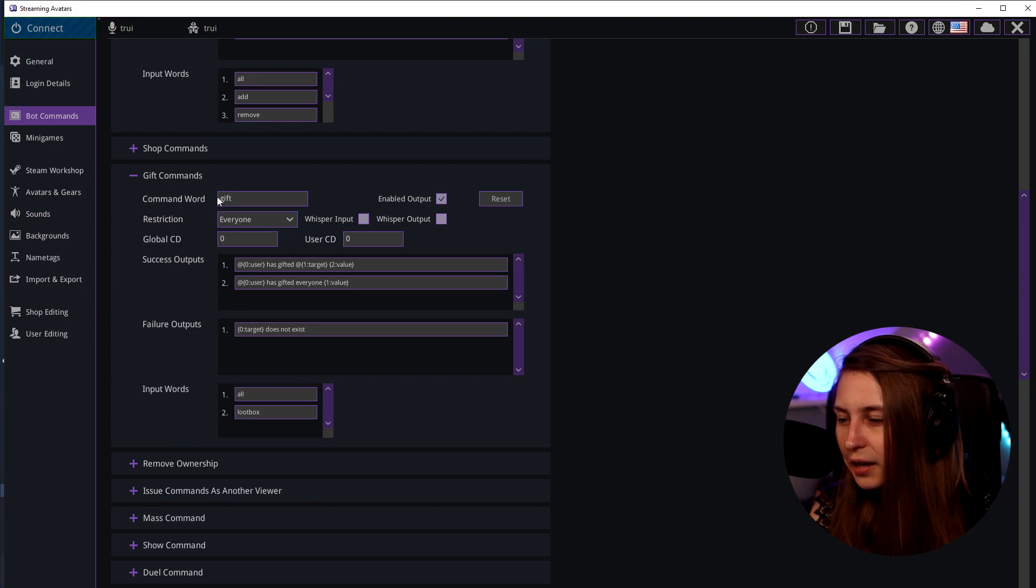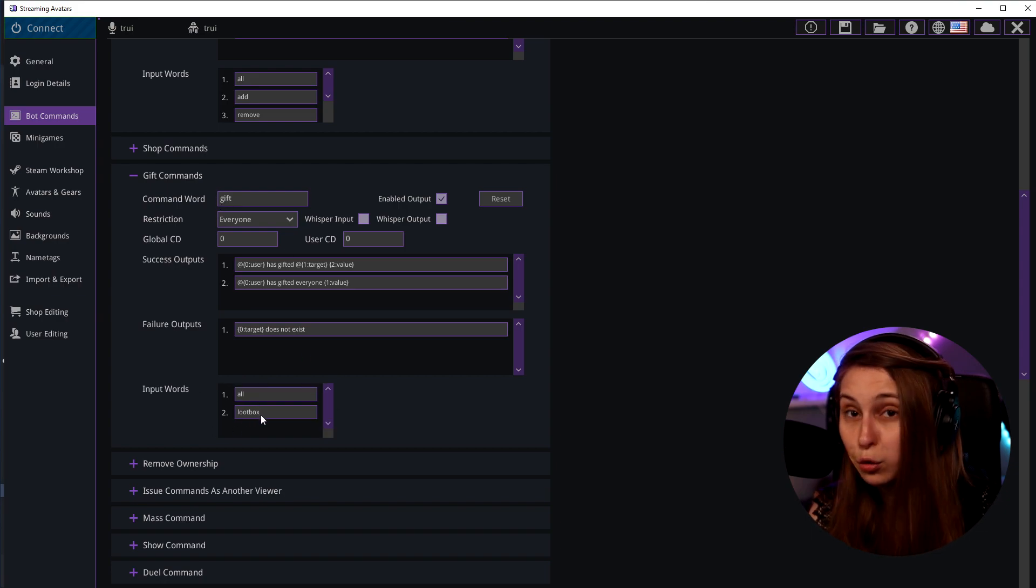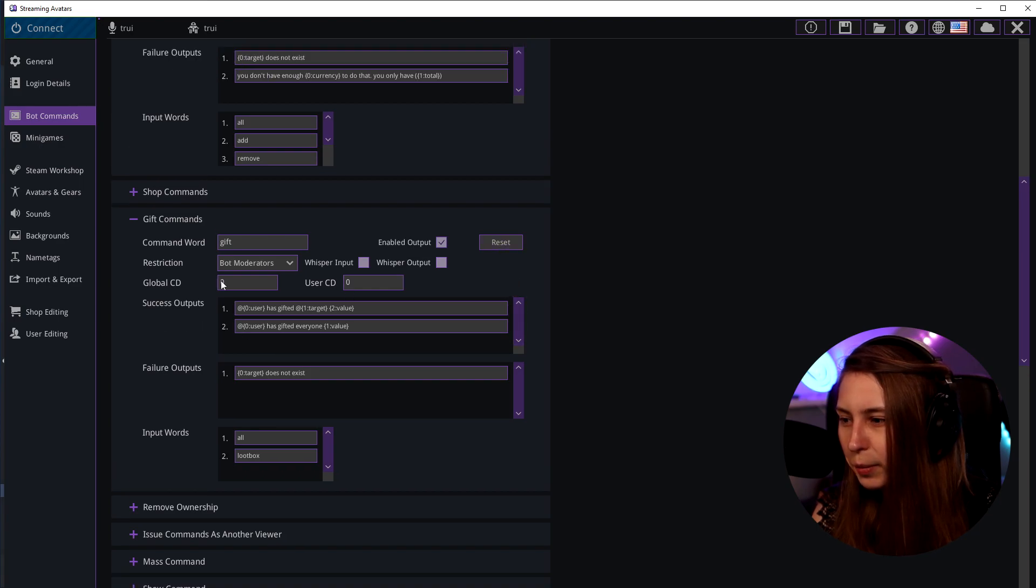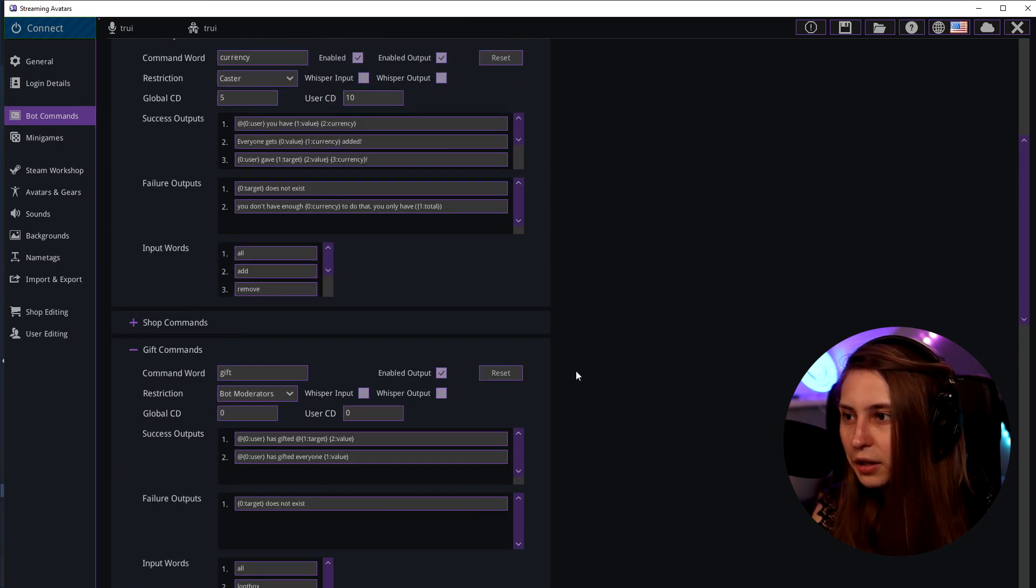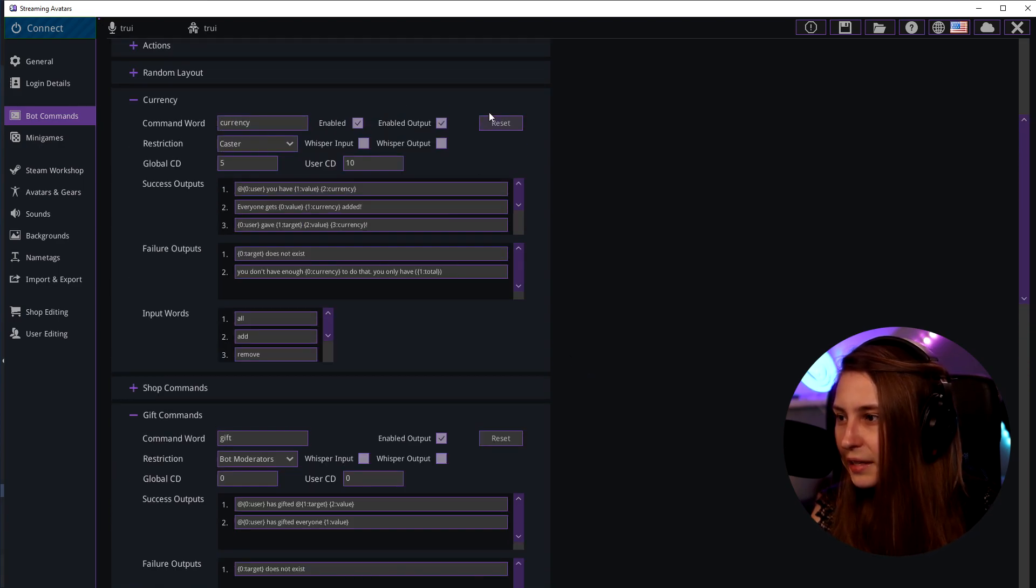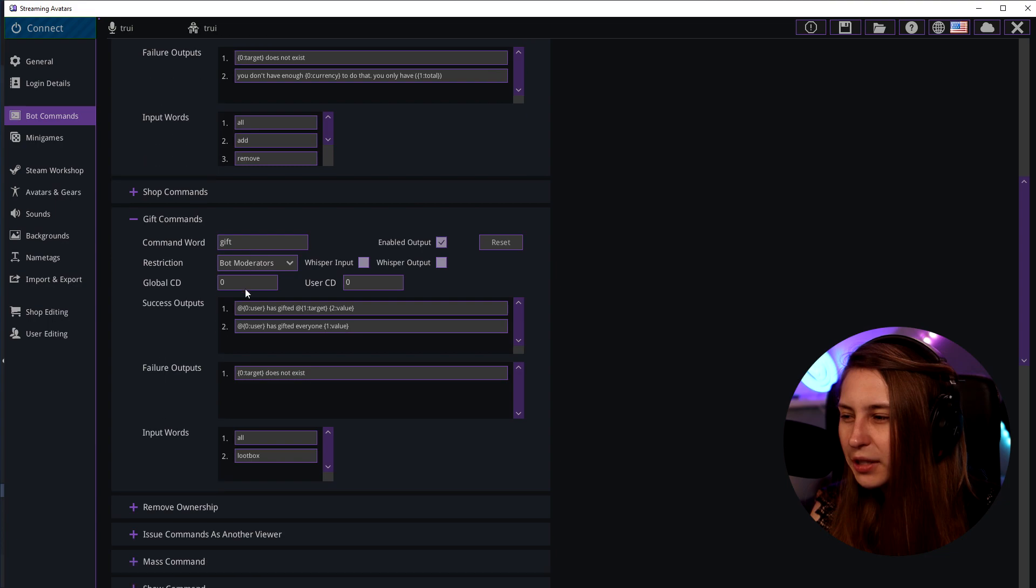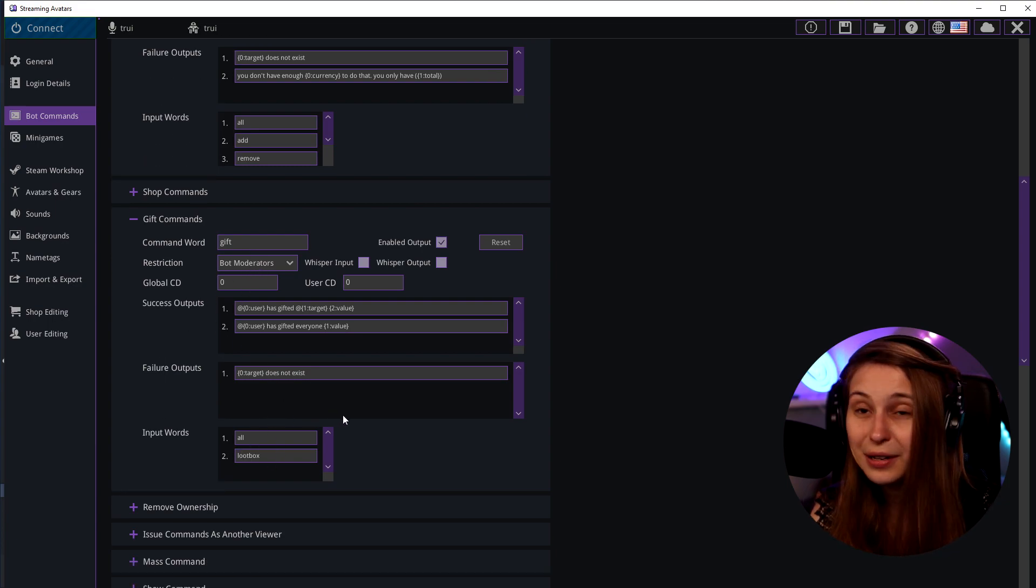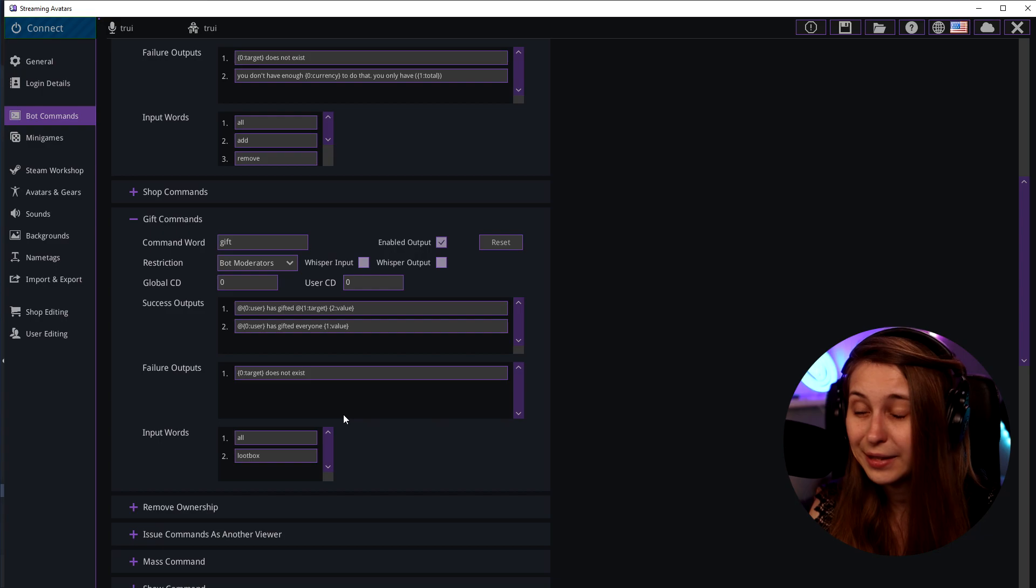So now it is gift all or gift loot box for example. We can reset all these settings by clicking on reset and it will be going back to the default settings. We want to keep this on bot moderators or caster because we don't want people to be able to give free points out.